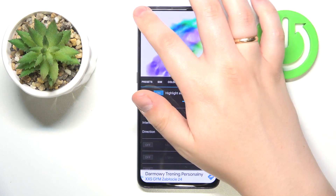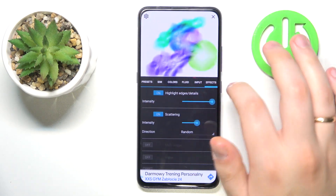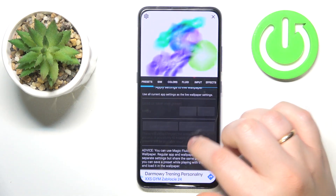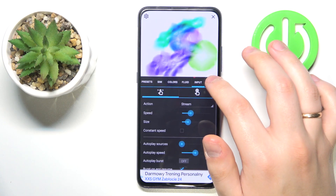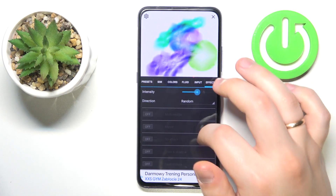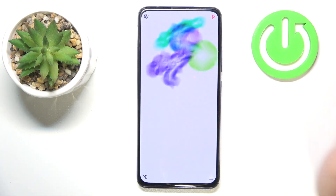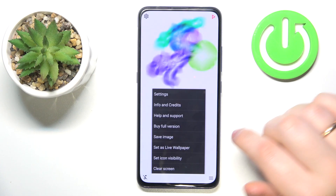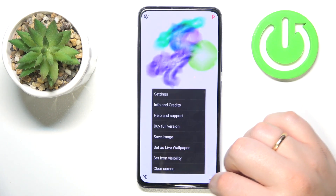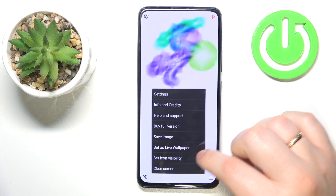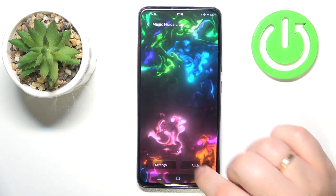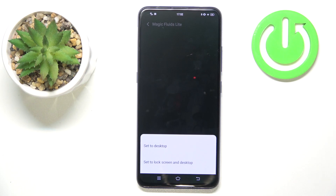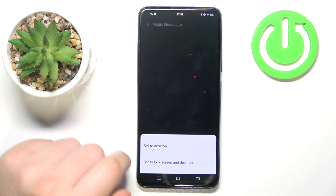Now we need to close this and then apply it as our wallpaper by going for the three lines and tapping the set as live wallpaper option. Then tap apply, and decide if you would like to set it to only the home screen or both.